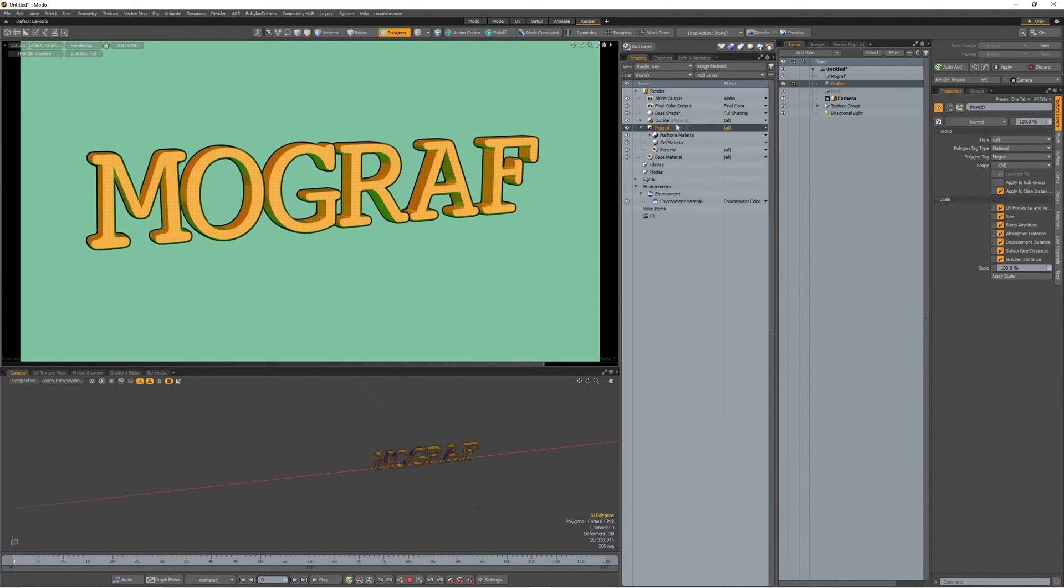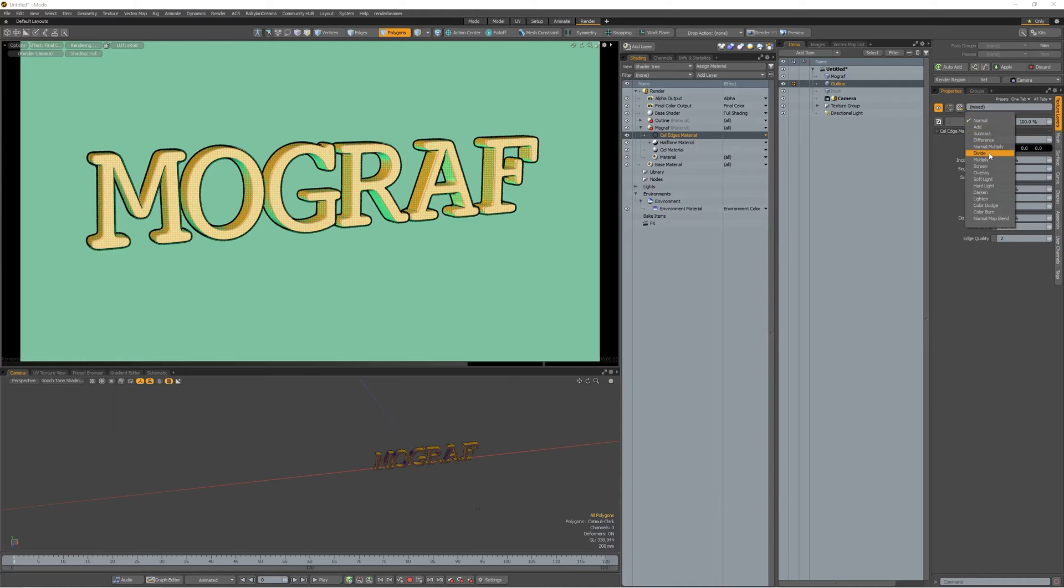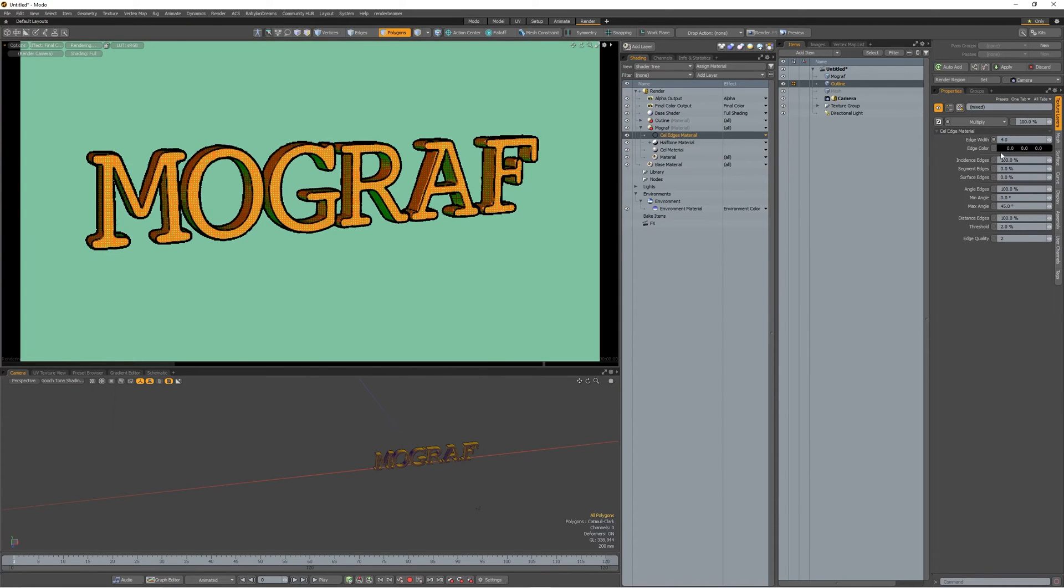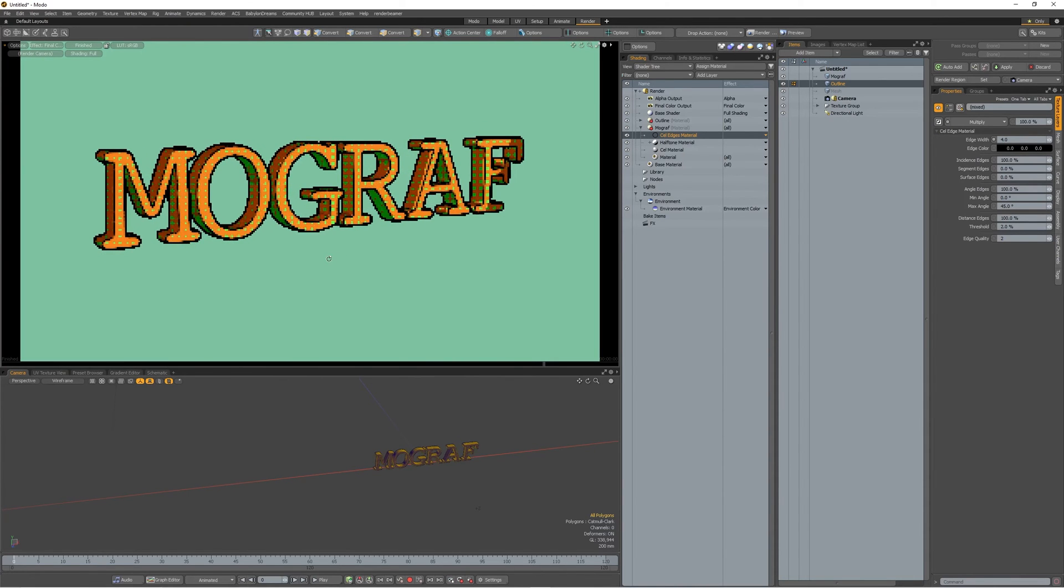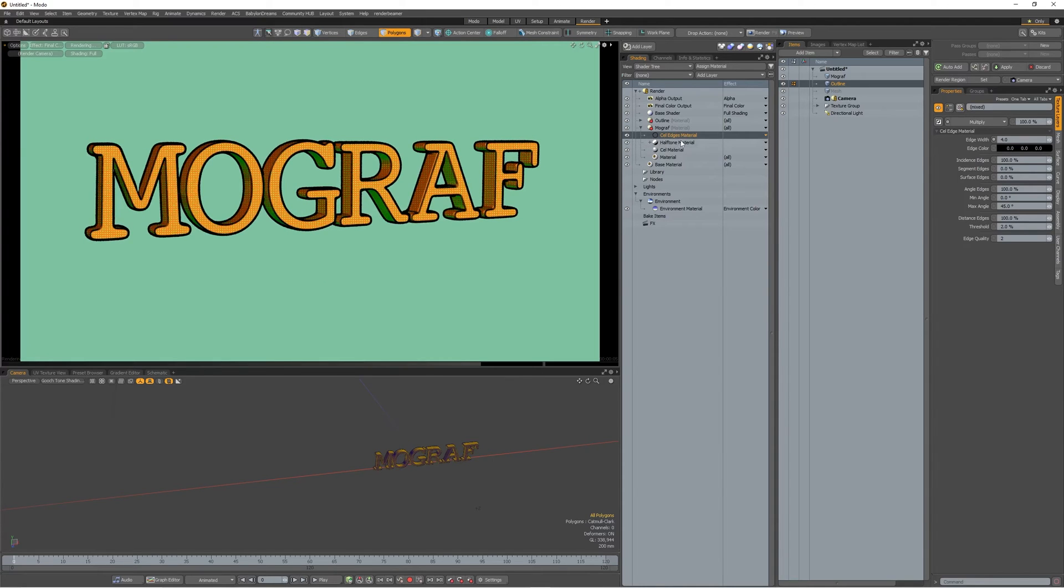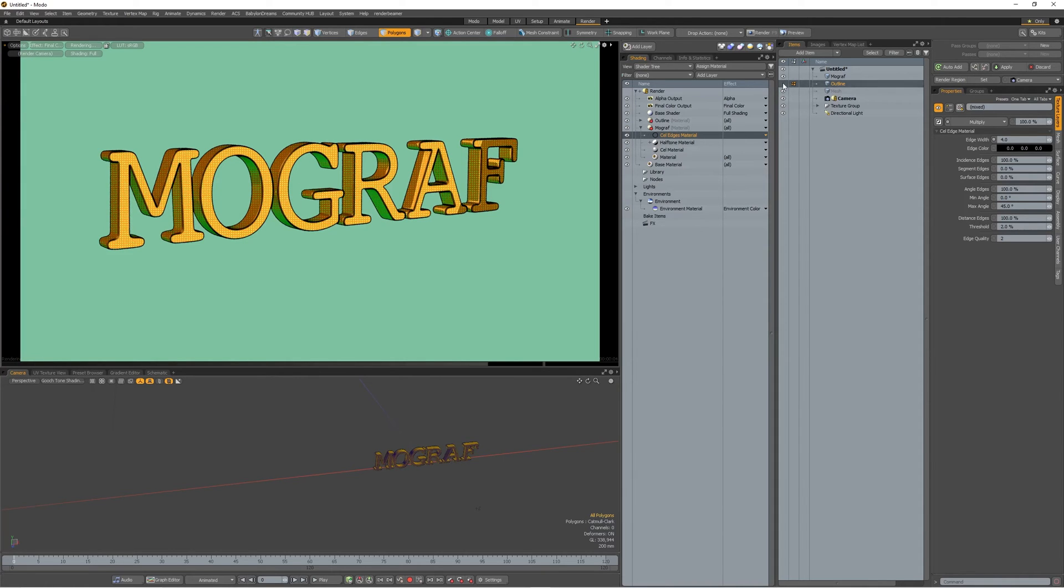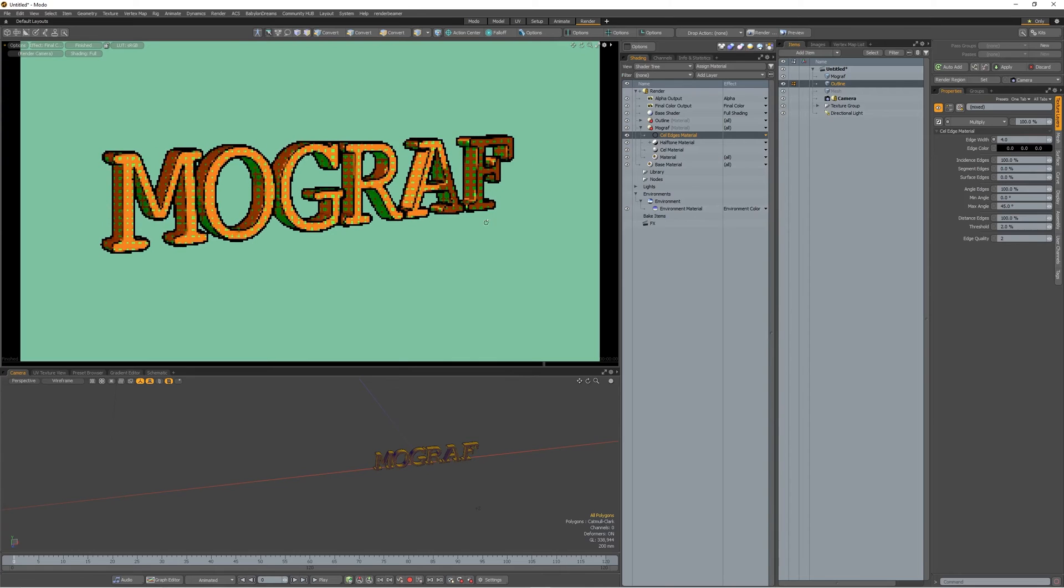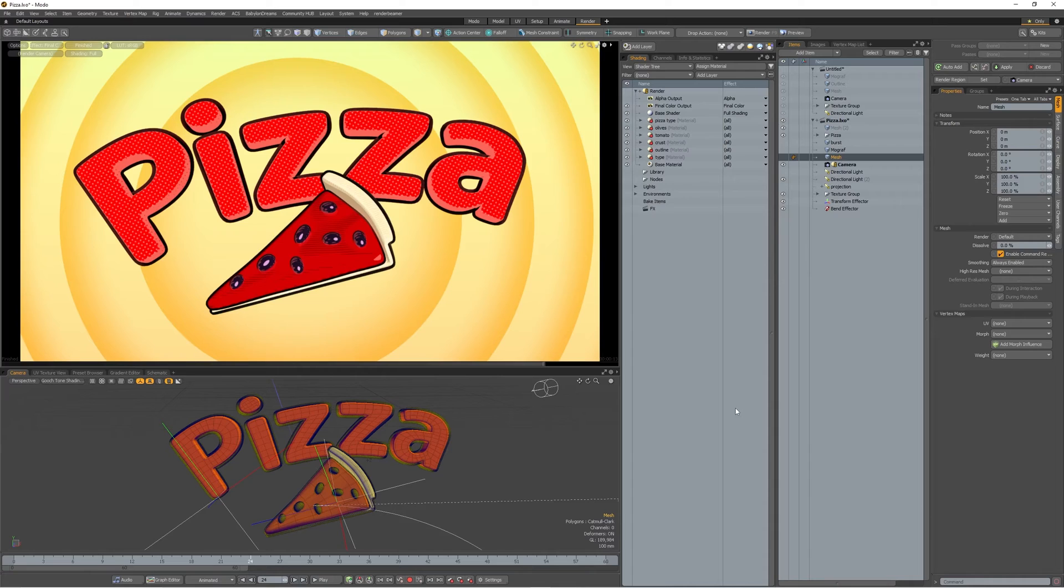And then you can add yet another layer, cel edges material. Put it on top here. Put it on multiply. Change the width. This is interesting because these cel edges, if you turn off the outline, it really doesn't look as good. It's not consistent. If you add the mesh outline, it really makes it work. And this is a great technique to use to do icons, title animations, logos.